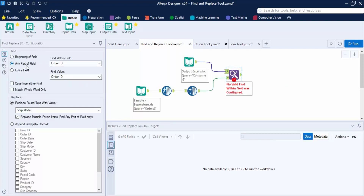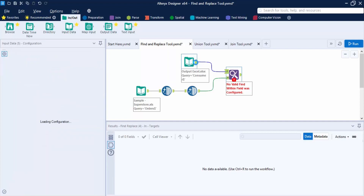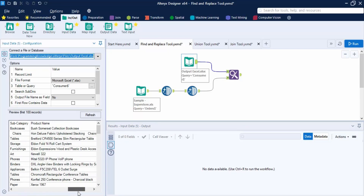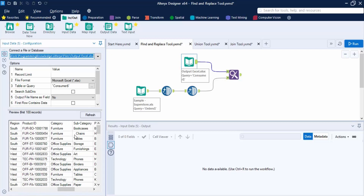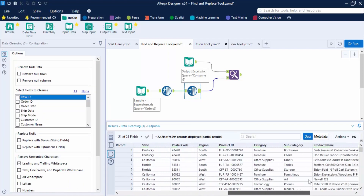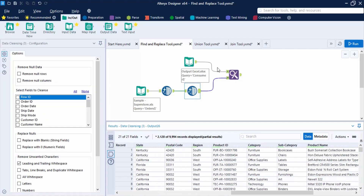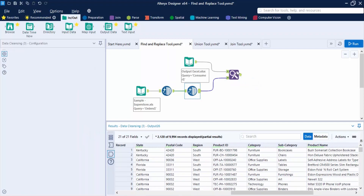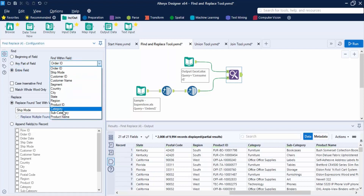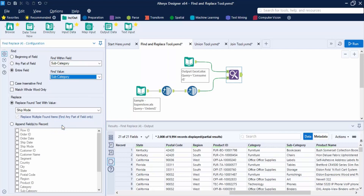If I click on the output anchor of the first field, we get 100 records. Here you can see the subcategory 'Chairs' has a different spelling — there are some extra white spaces. But in the output anchor of the data cleansed field, the subcategory 'Chairs' is correct. So we need to find the value of 'Chairs' and replace it with the corrected value, meaning the subcategory field will be updated.